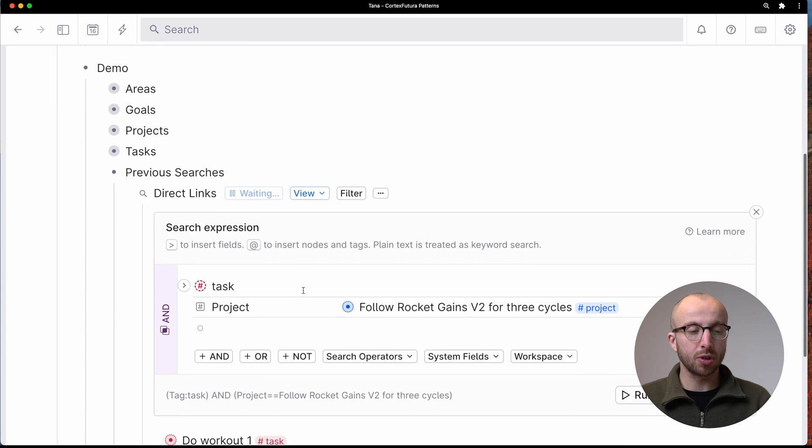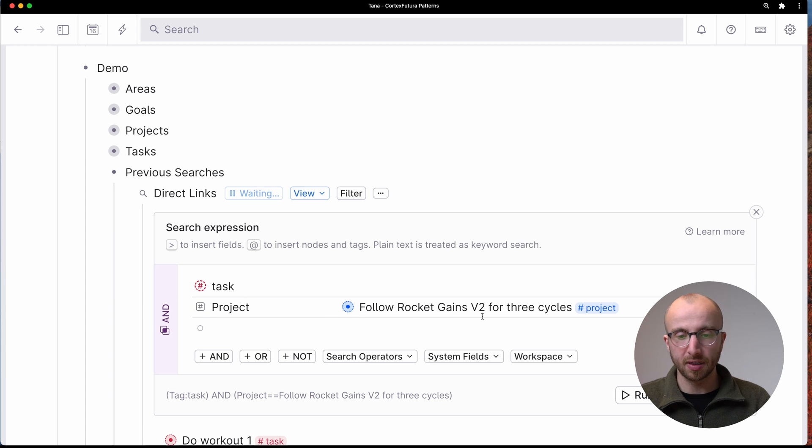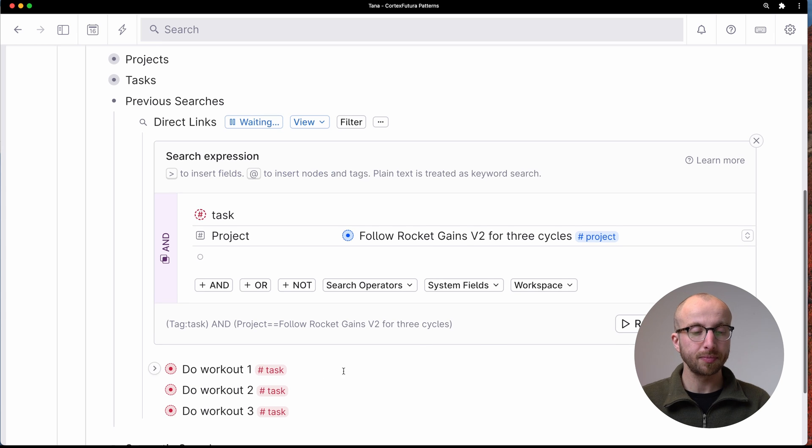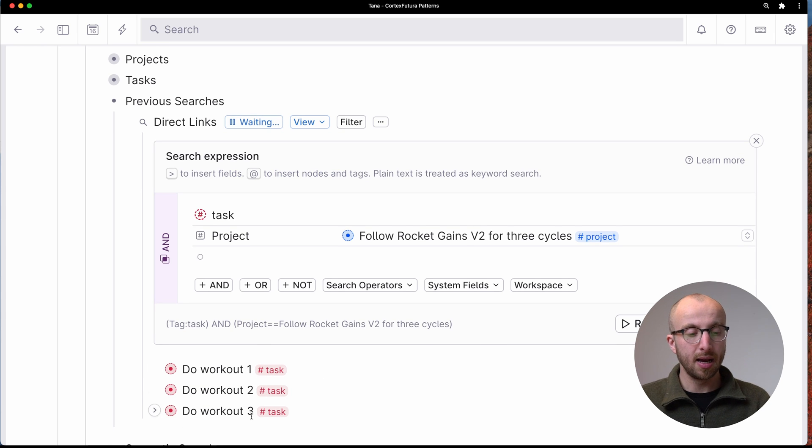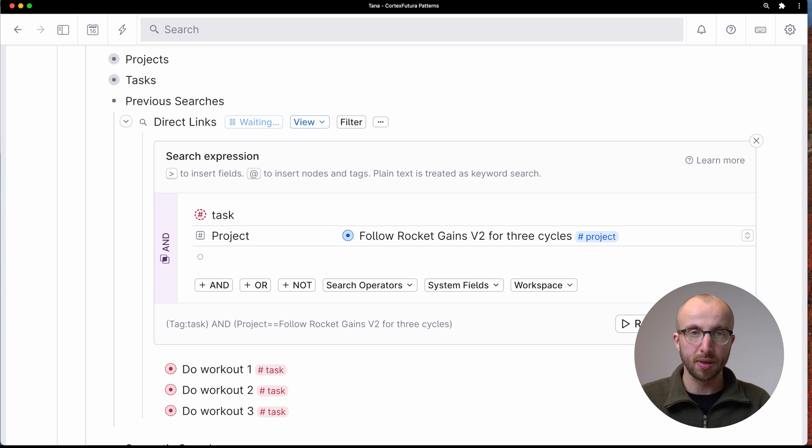So here I'm searching for every task where the project is follow my fitness program for three, six week cycles. And ta-da, I have three different tasks here that are associated with that project.